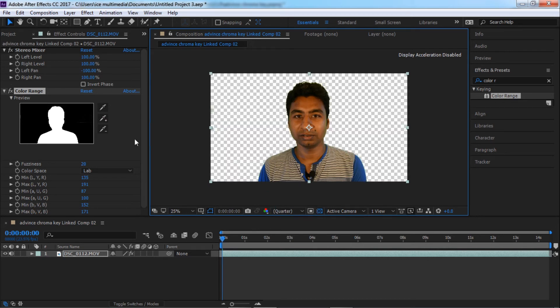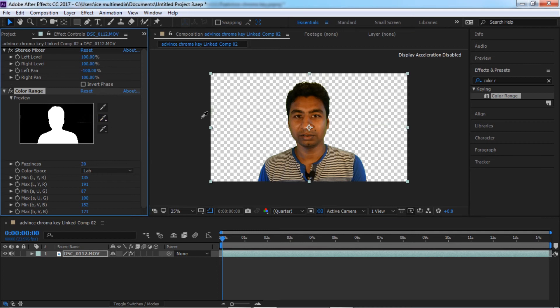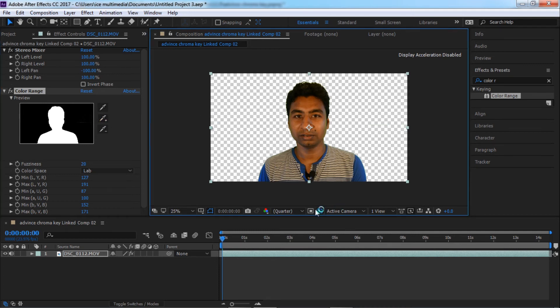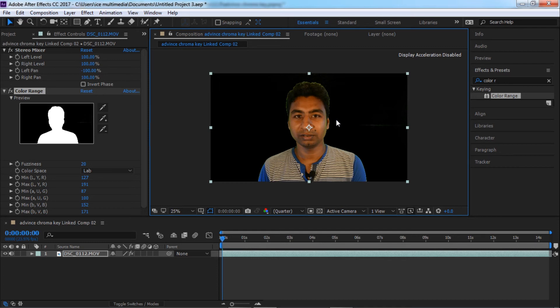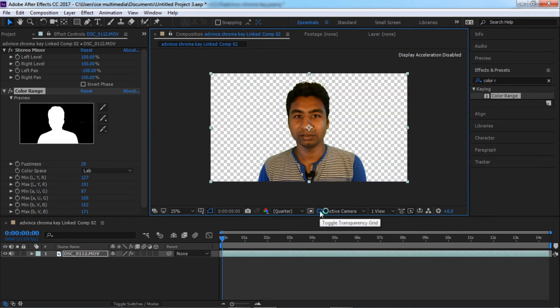It's almost clean. Here we need to click more here. Now it's clean. Here also a little bit. It's almost clean. Here you can see around face there is some green remaining but don't worry, we're gonna fix that in a moment.